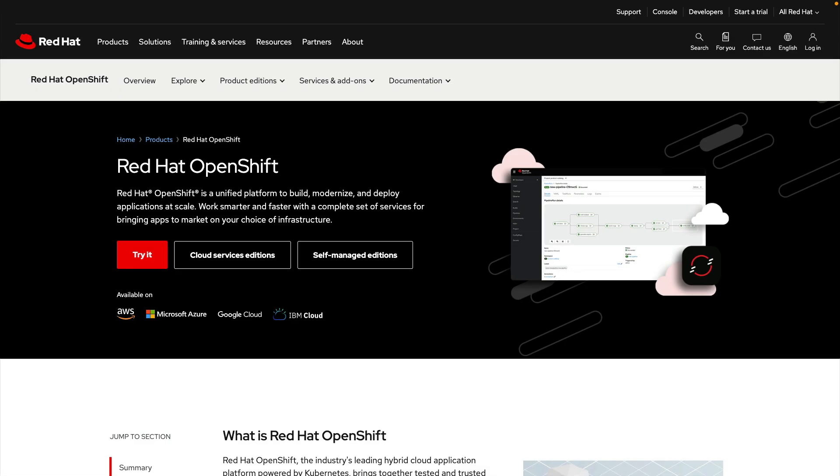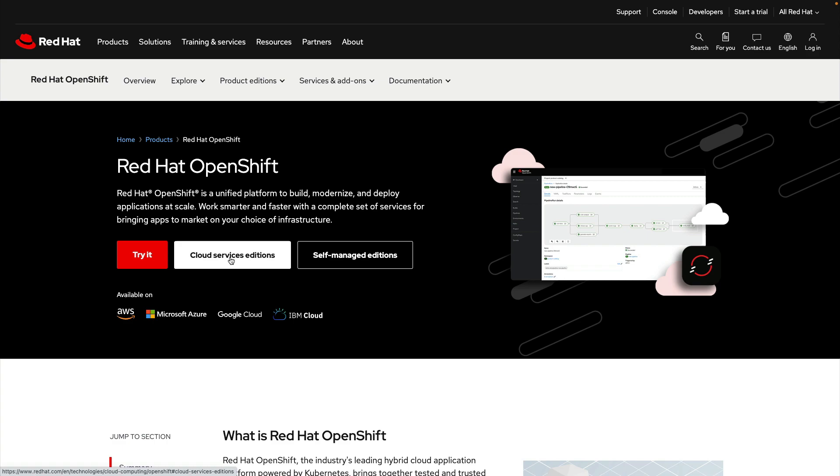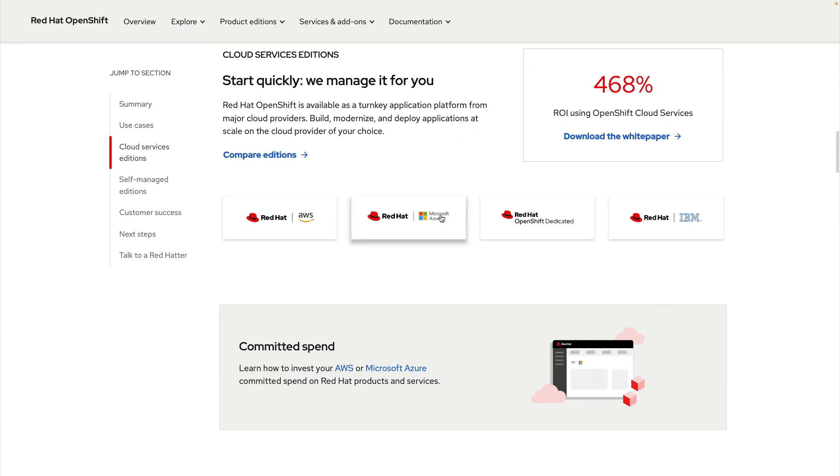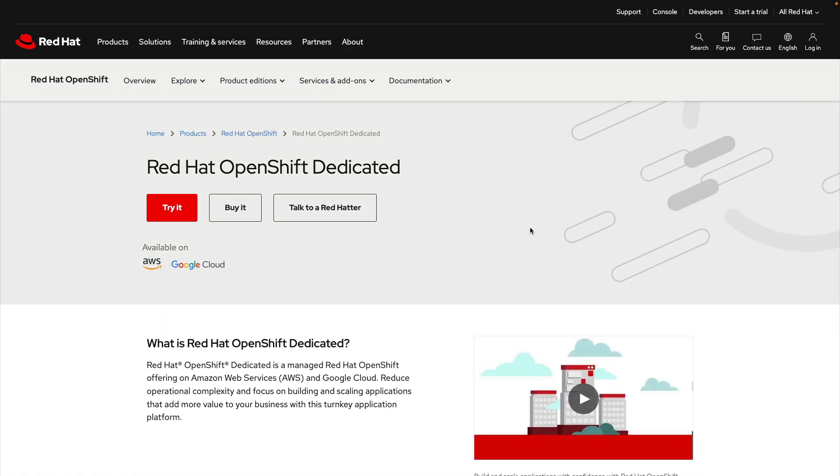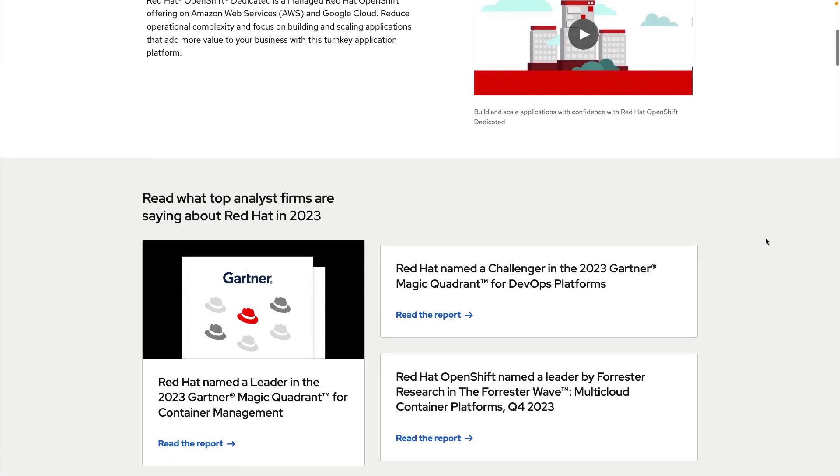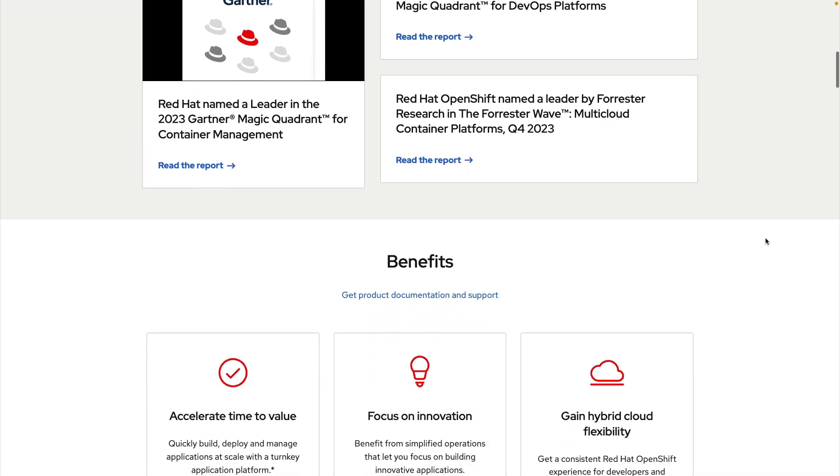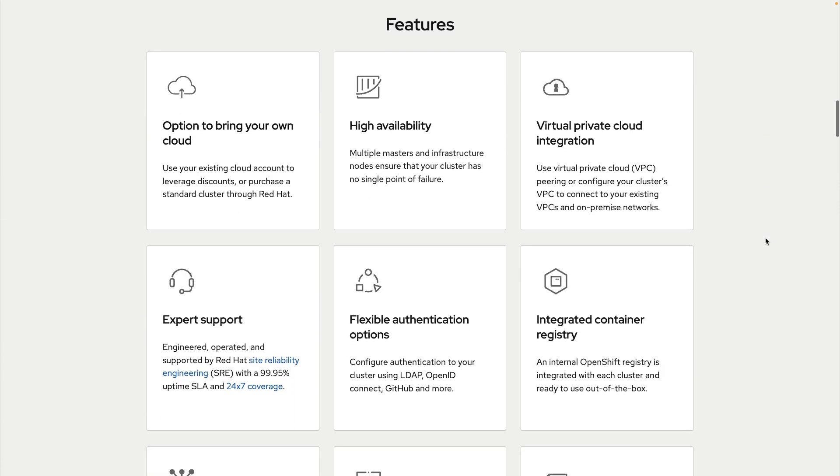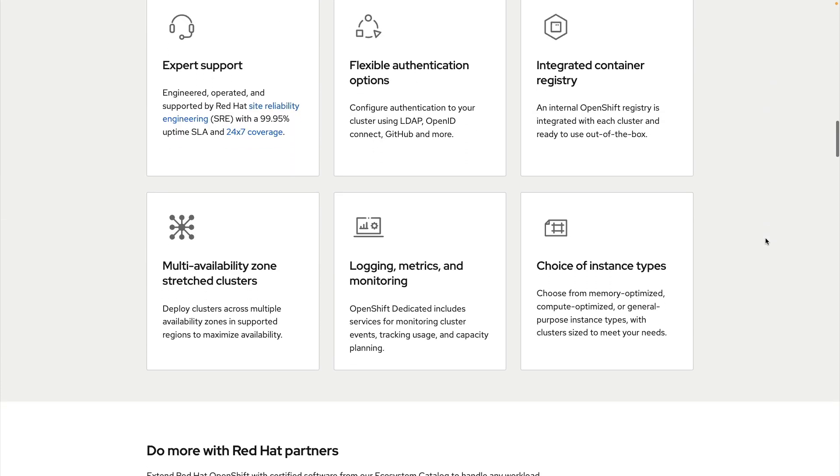With Red Hat OpenShift you get the most comprehensive application platform equipped with the integrated tooling necessary to quickly and easily deploy your applications into production. Through OpenShift cloud services additions such as Red Hat OpenShift Dedicated, you get that same incredible platform as part of a fully managed solution that is engineered, operated, and supported by our team.